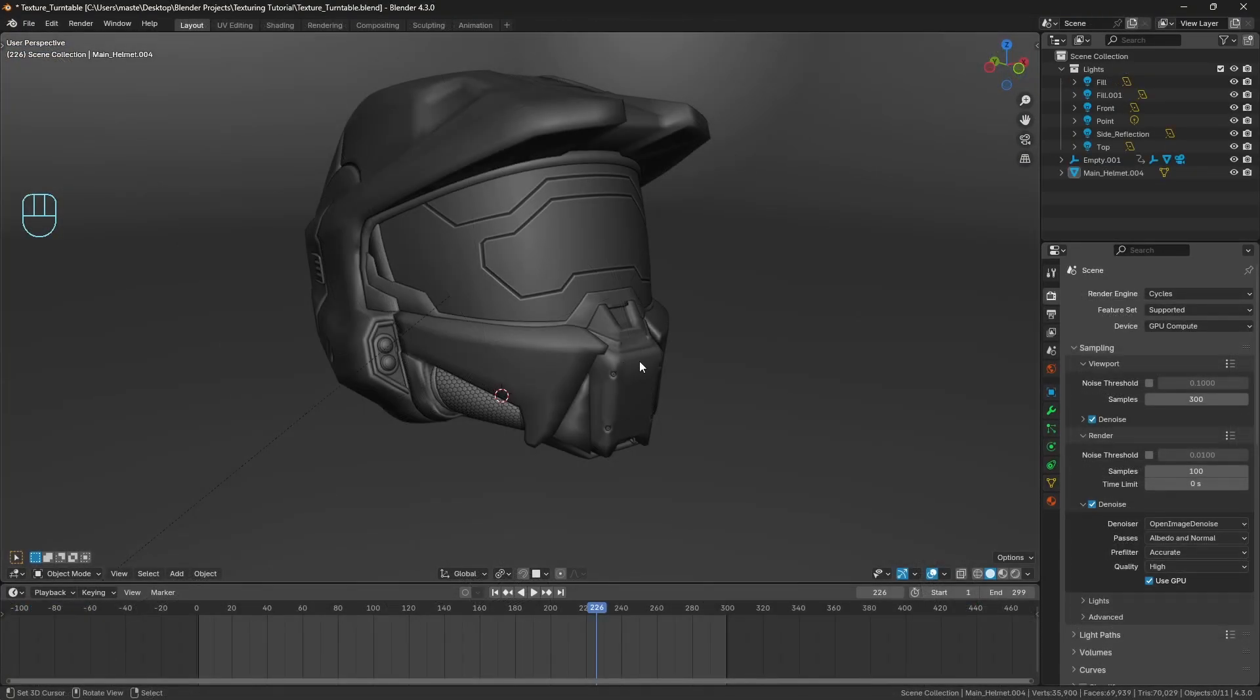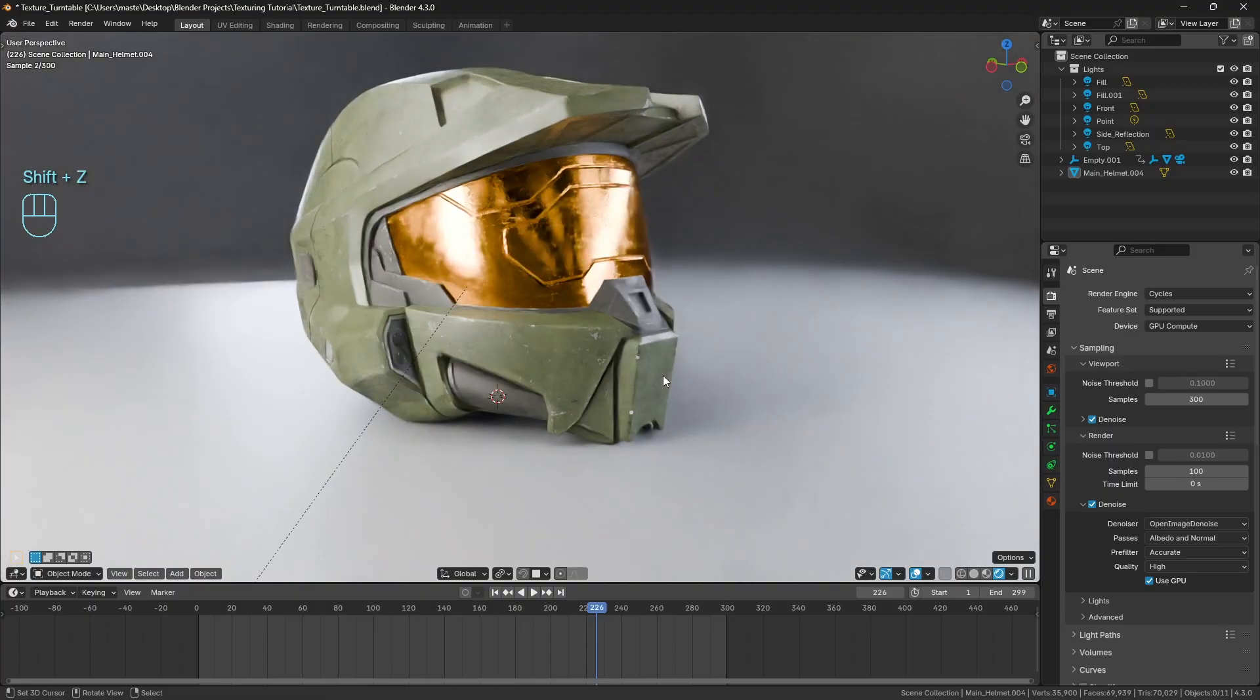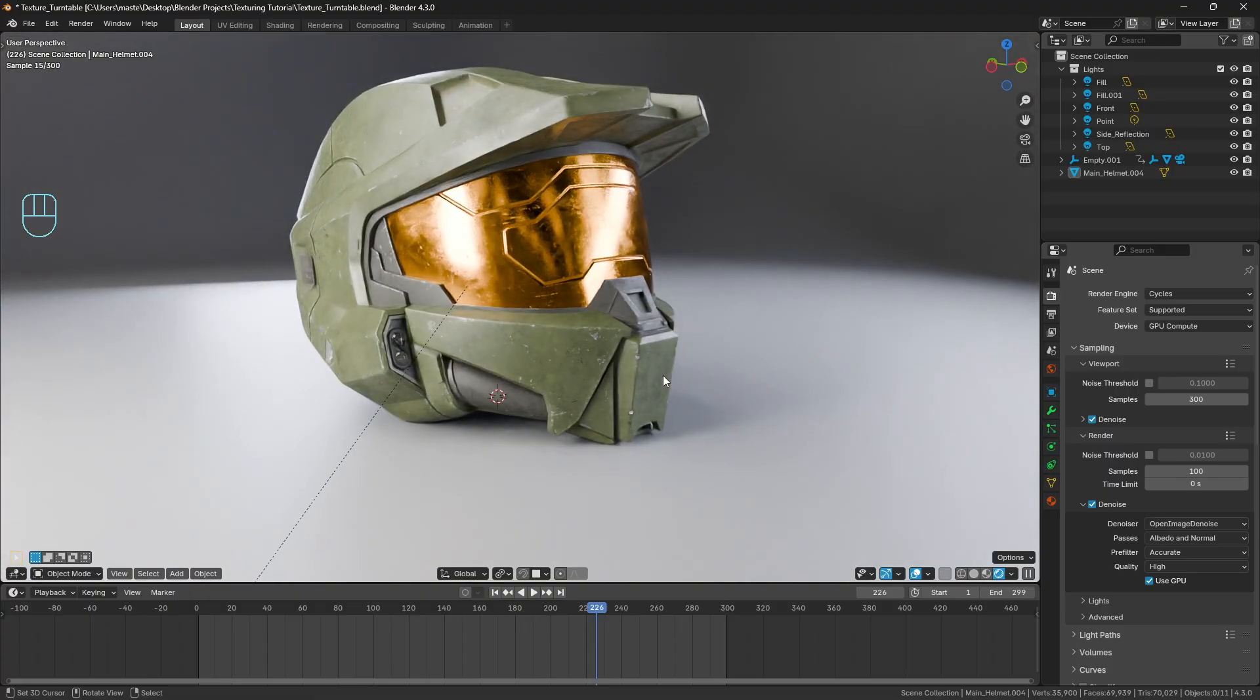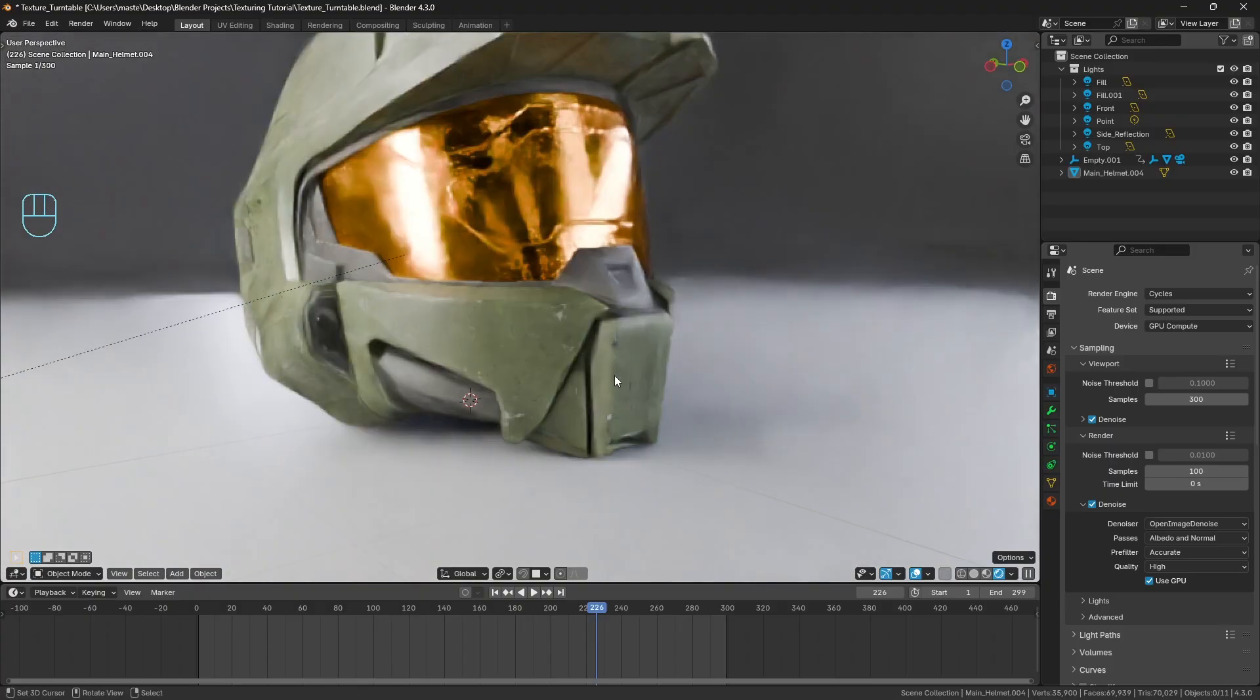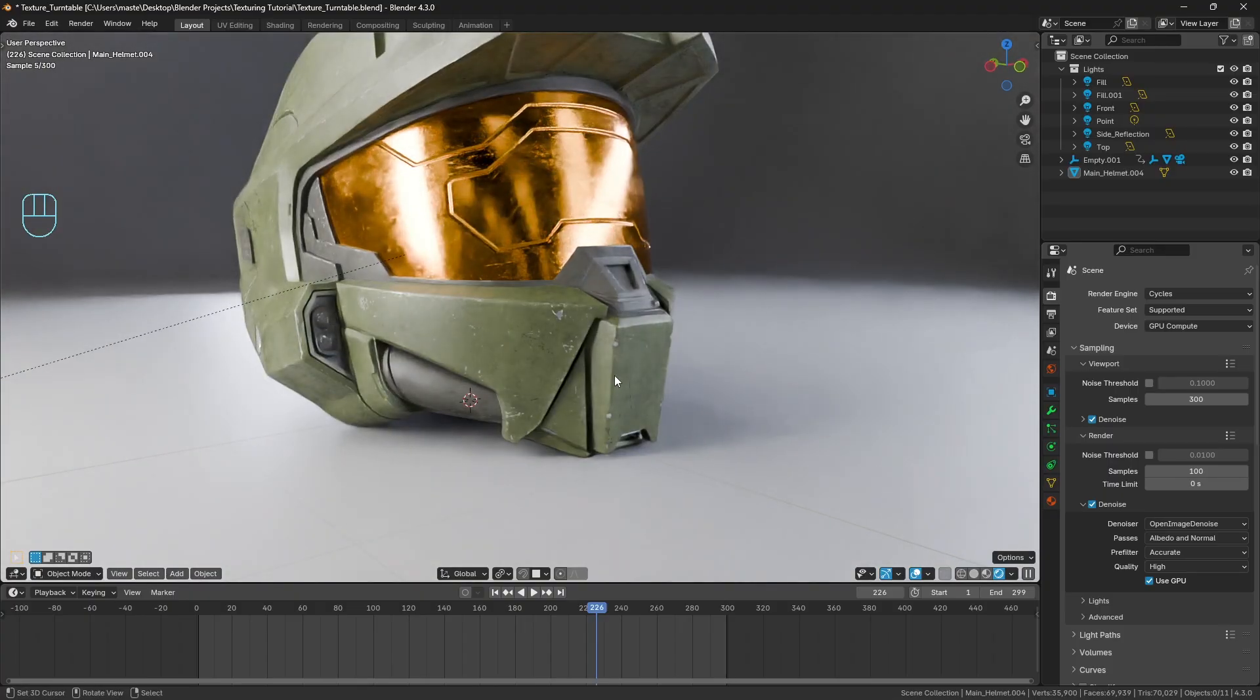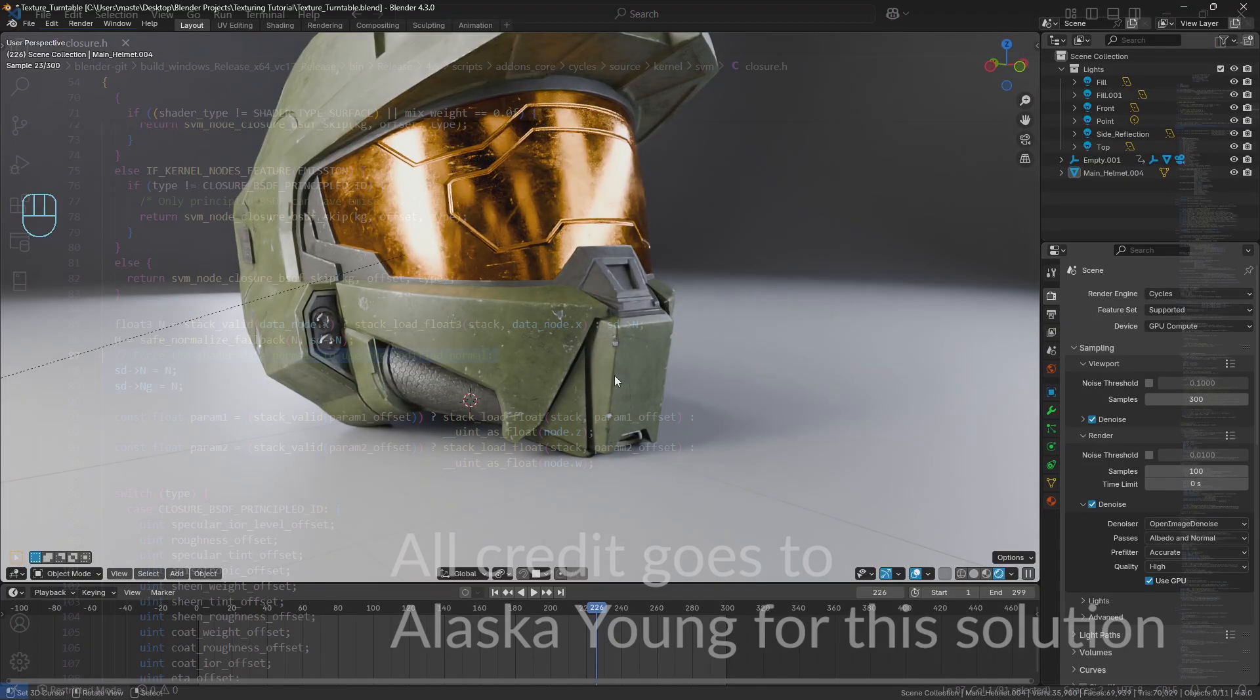So what I've got here is a custom build of Blender that just modifies a little bit of the principled BSDF shader node. I have no idea how it works, I'll put all the links to my research below. But this is the exact same model, and all that's been done, I'll put it up on screen here.